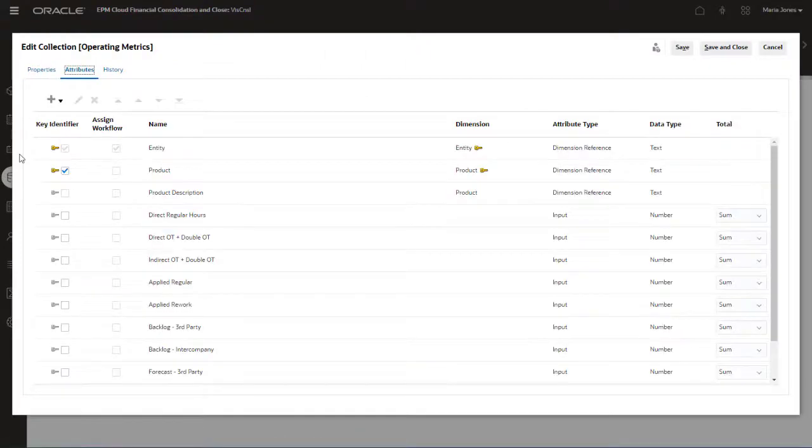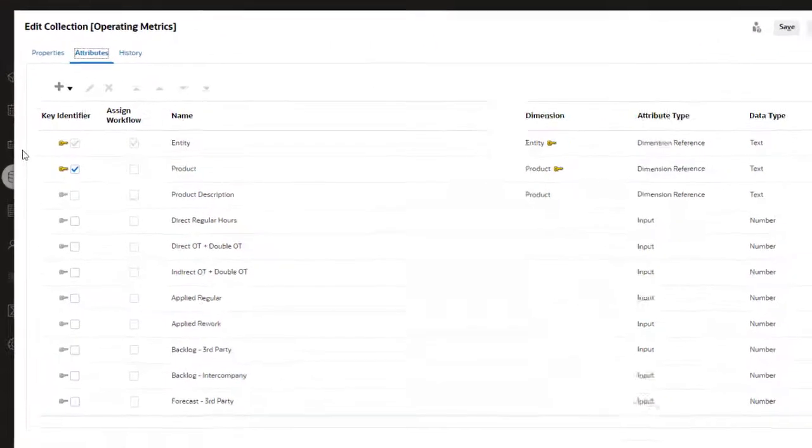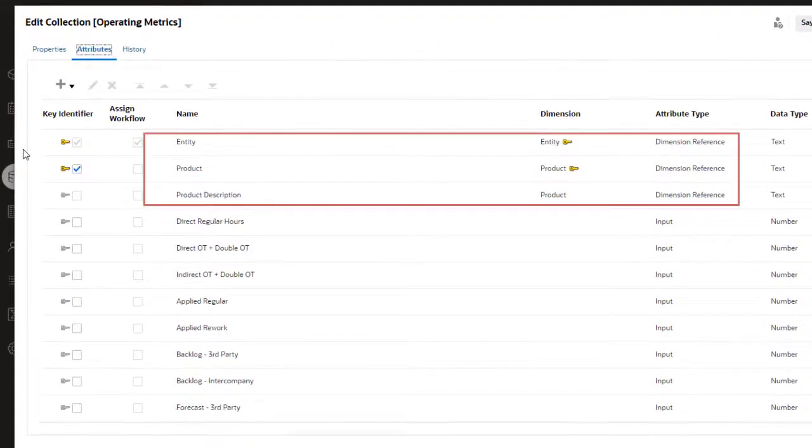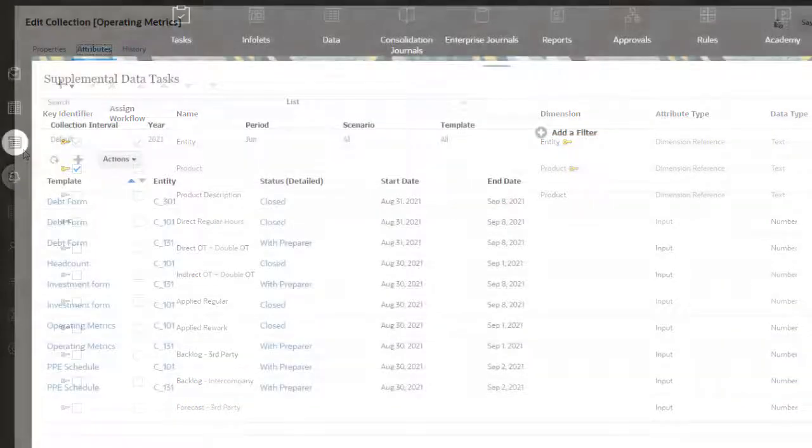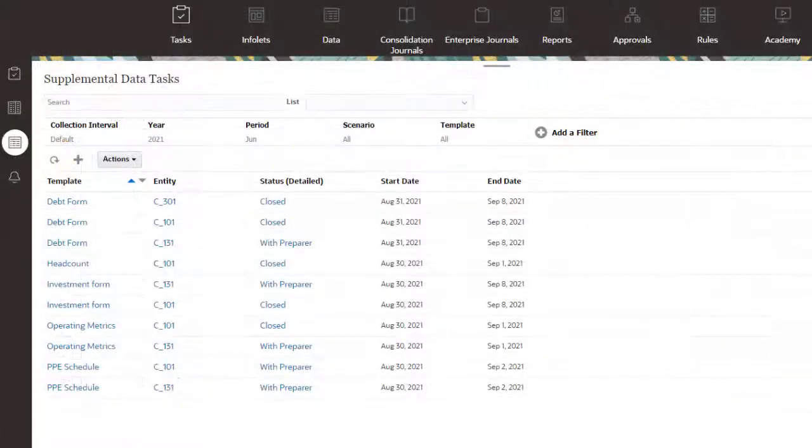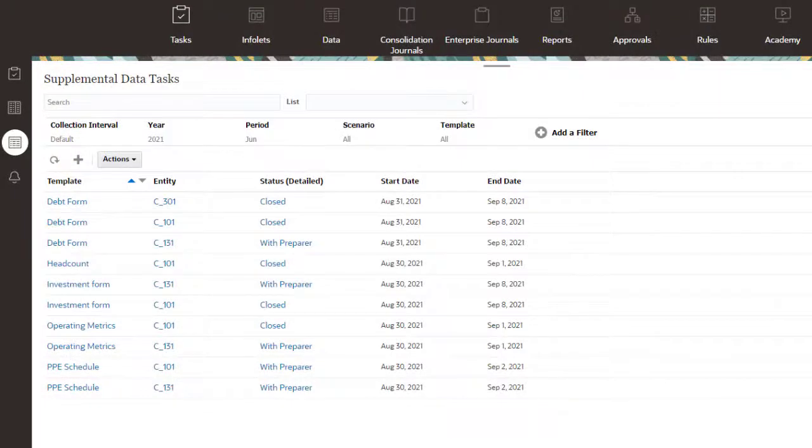Data collections leverage your financial consolidation and close dimensions. You add attributes for the additional details you require. Data is collected using forms that are created based on form templates and deployed to a collection period.